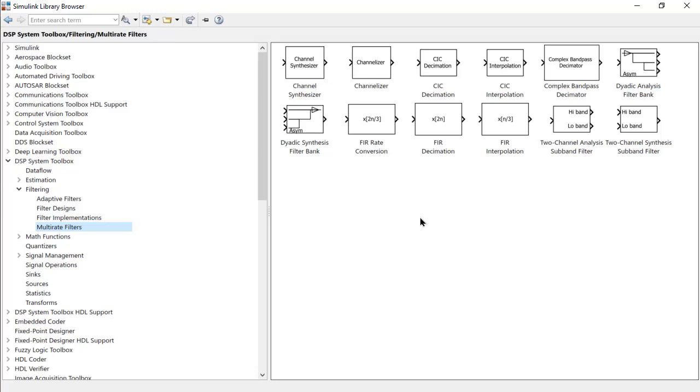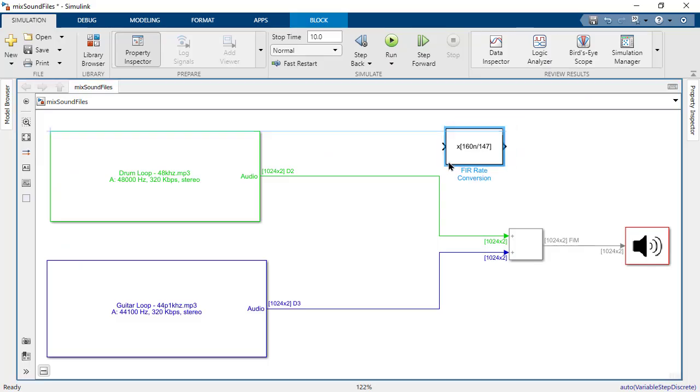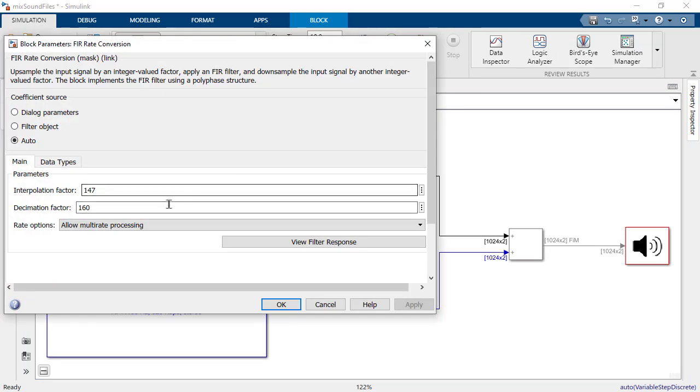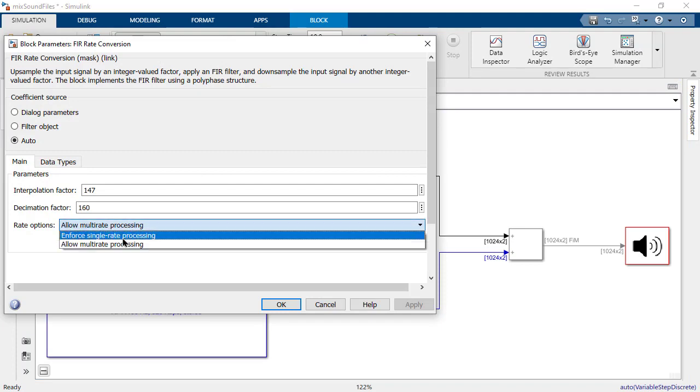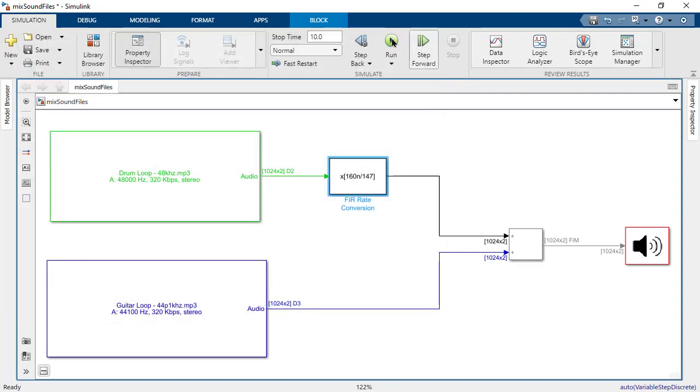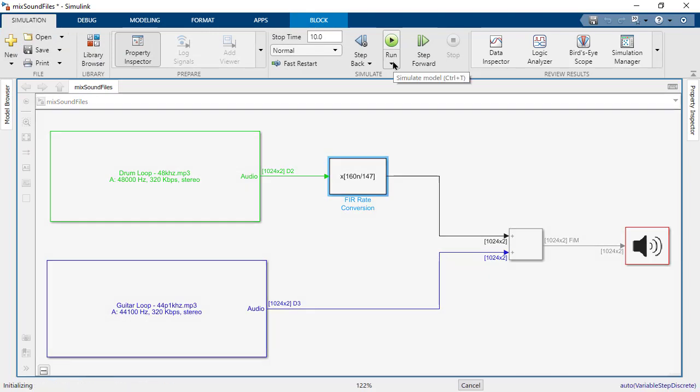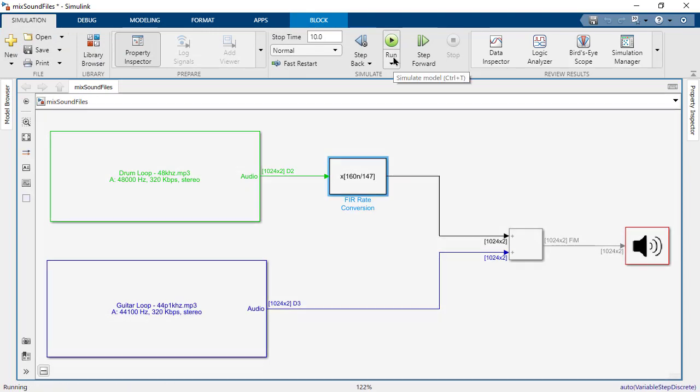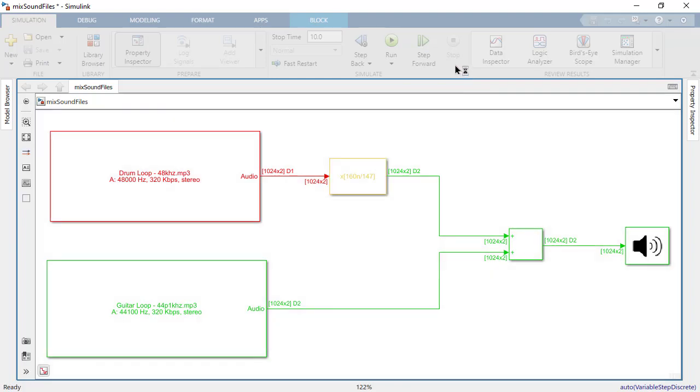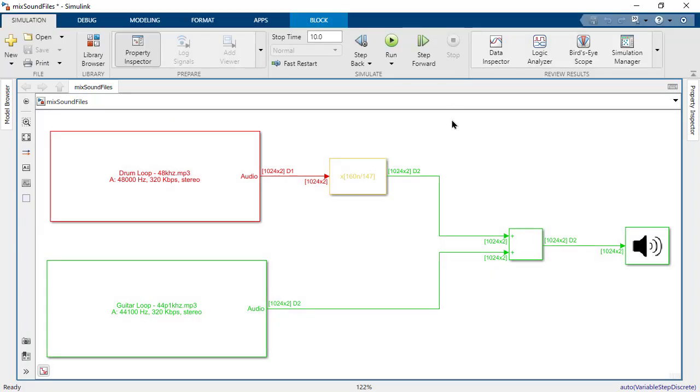Let's go back to our audio example in Simulink and use the FIR rate conversion block. Let's insert the block to downsample the 48 kHz signal to the 44.1 kHz. Under the block parameters, we enter the ratio required and allow for multirate processing. Let's run the model. Great, that is what we were expecting. Notice now that the signals into the add block are both running at the same rate.